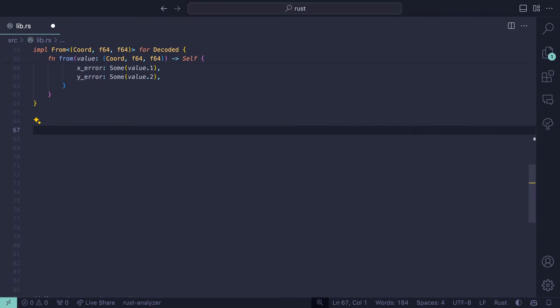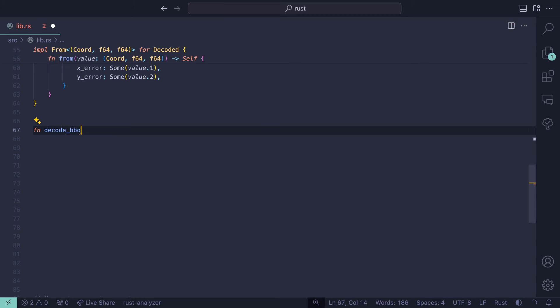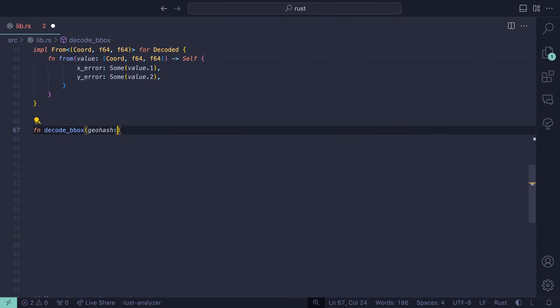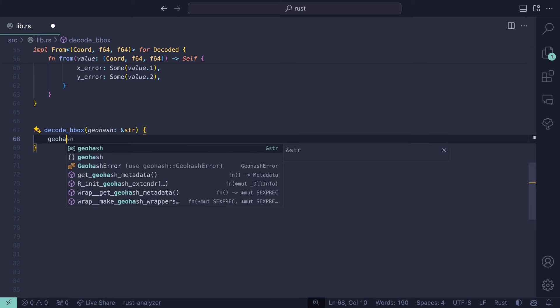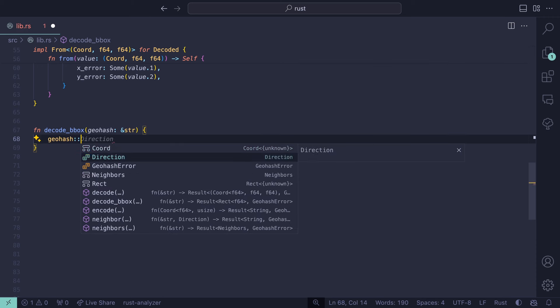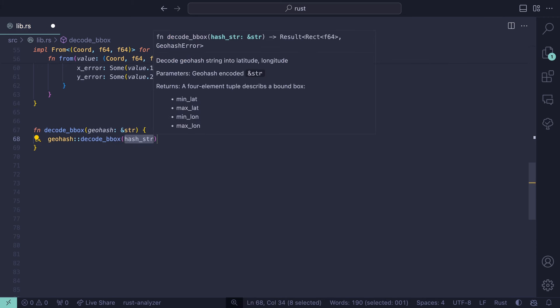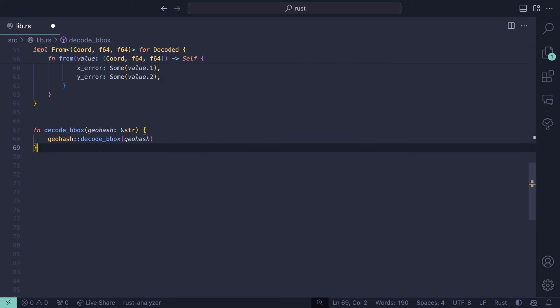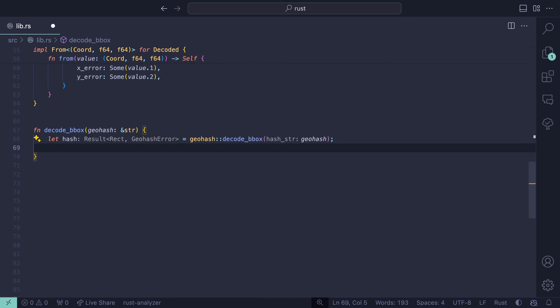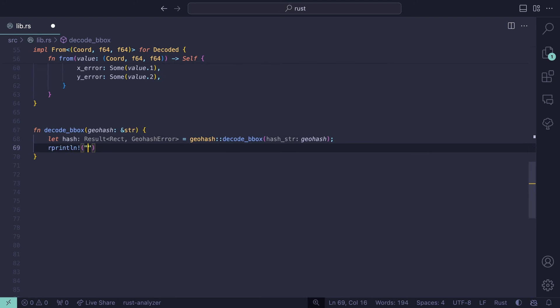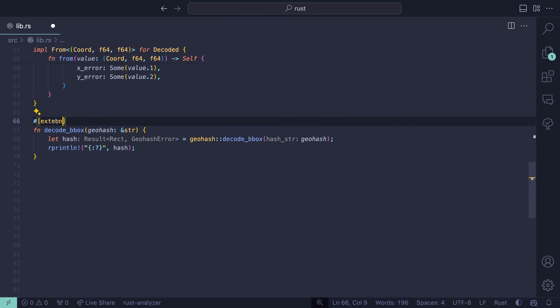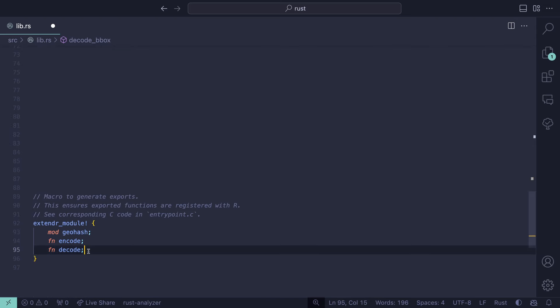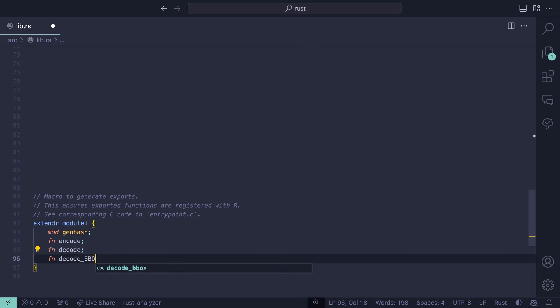What we'll do now is go back to Rust. Inside of VS Code, let's create a function called decode_bbox. For now, let's have it take one argument called geohash, and it'll be a string slice. For the time being, we'll just print the results to the console. So we'll say geohash::decode_bbox, and then it needs a hash string. So we'll just pass in our geohash object, and we'll say let hash equals, and then print the results to the console.